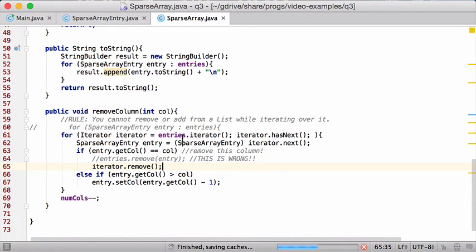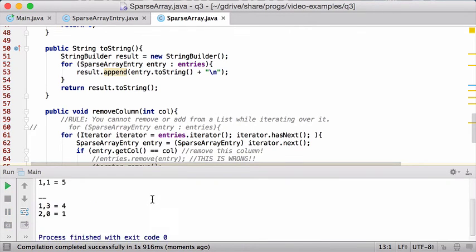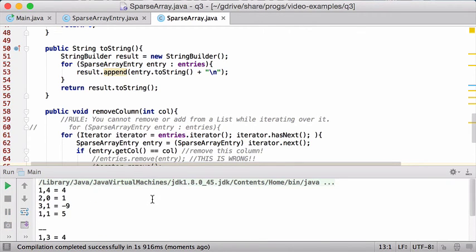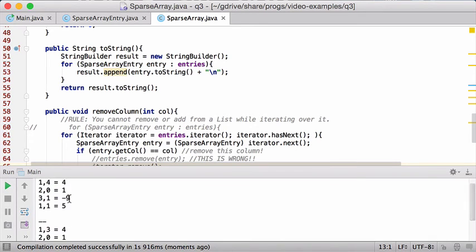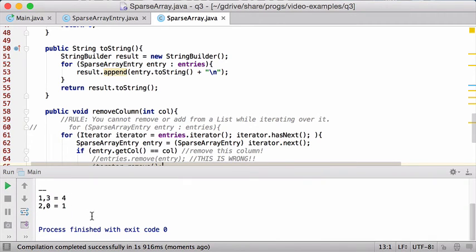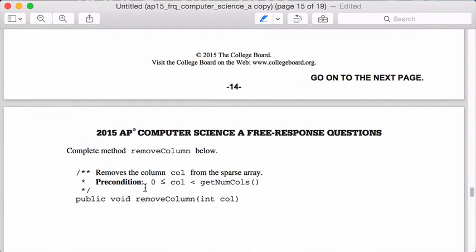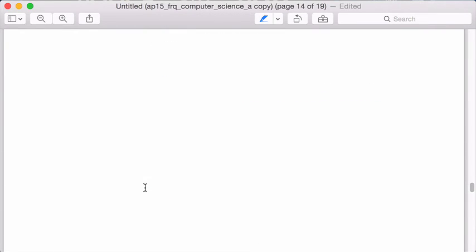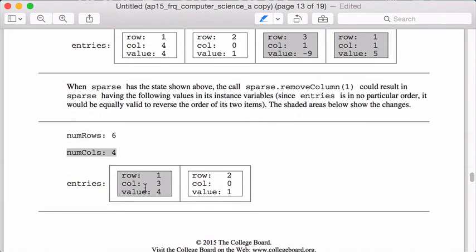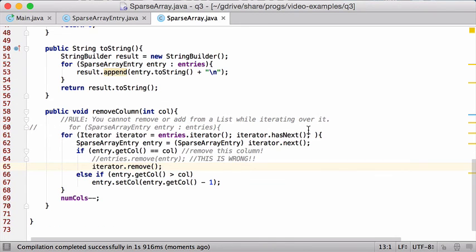So let's just run that again and let me see. This worked. So now we have the original array, we remove it, and we get 134 and 201, which hopefully now is correct. Let's just double check that. 134, 201. So that's the right answer.